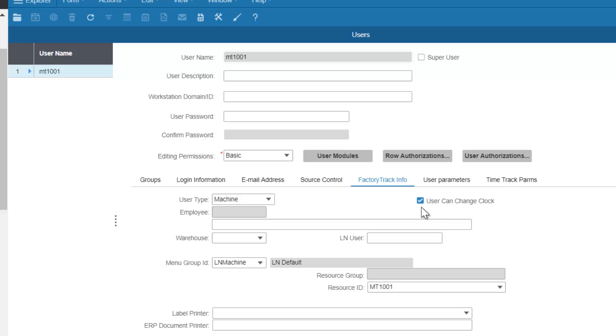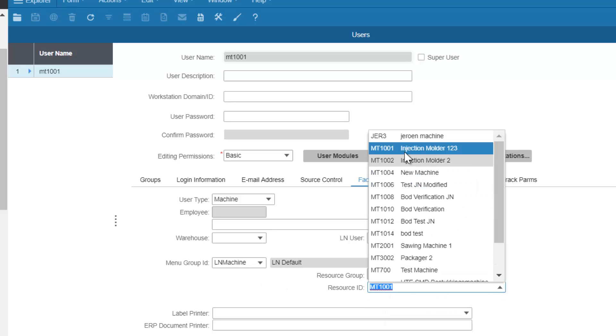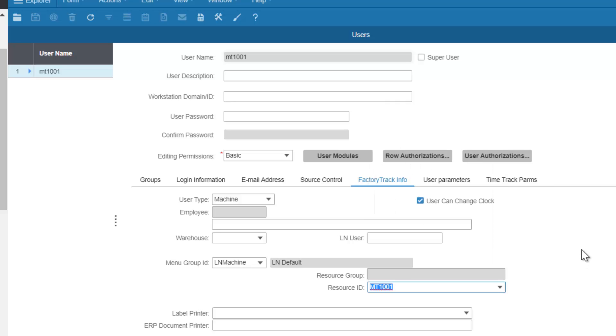We need to ensure that the menu group ID associated with this user is LN Machine, and here we need to link it to the actual machine in the shop floor module. So I'm saying the username I'm using is MT1001 and that is connected to the resource ID or machine MT1001.